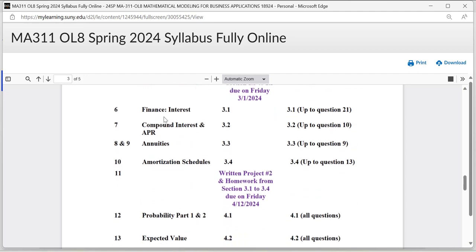Week six, you'll start working on finance interest, section 3.1 — complete homework up to question 21. Week seven covers compound interest and APR, section 3.2 — complete all homework questions up to question 10. Weeks eight and nine cover annuities, section 3.3 — complete all questions up to question nine. Week ten covers amortization schedules, section 3.4 — complete homework up to question 13. Week eleven features written project number two, and homework from sections 3.1 to 3.4 is due on Friday, April 12th — that's after spring break.